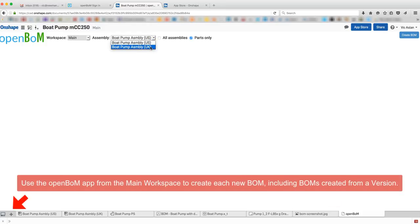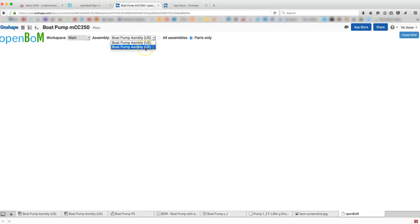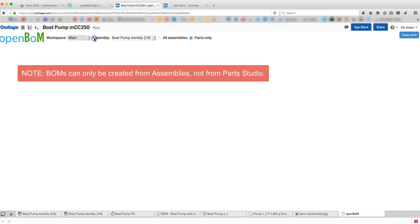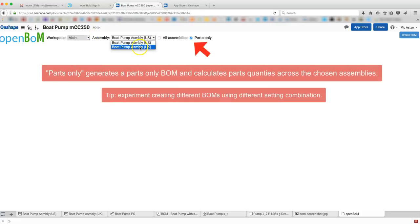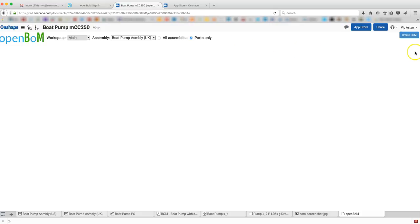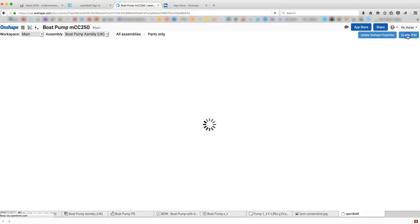Create a BOM from one assembly or create a BOM from all assemblies in the Onshape document. Choose Parts Only if you want OpenBOM to generate a Parts Only BOM and also calculate quantities in one or across all assemblies in the Onshape document. For now, let's create a BOM from the assemblies I've chosen and calculate the total parts quantities in that assembly.